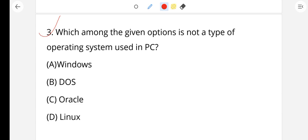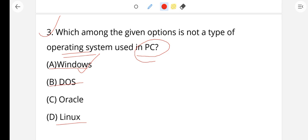Question number 3: Which among the given options is not a type of operating system used in a PC (personal computer)? Microsoft Windows 10 is an operating system. Dx (DOS) is an operating system. Linux is also an operating system. But Oracle is not an operating system — Oracle is a database. So option C, Oracle, is the right answer.